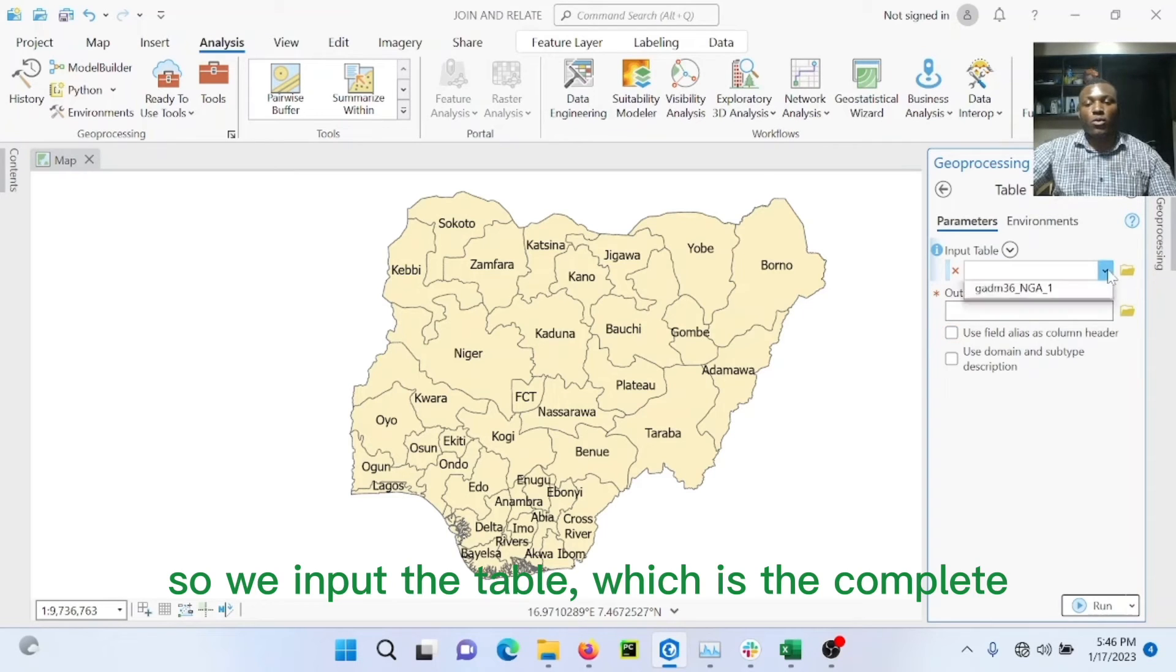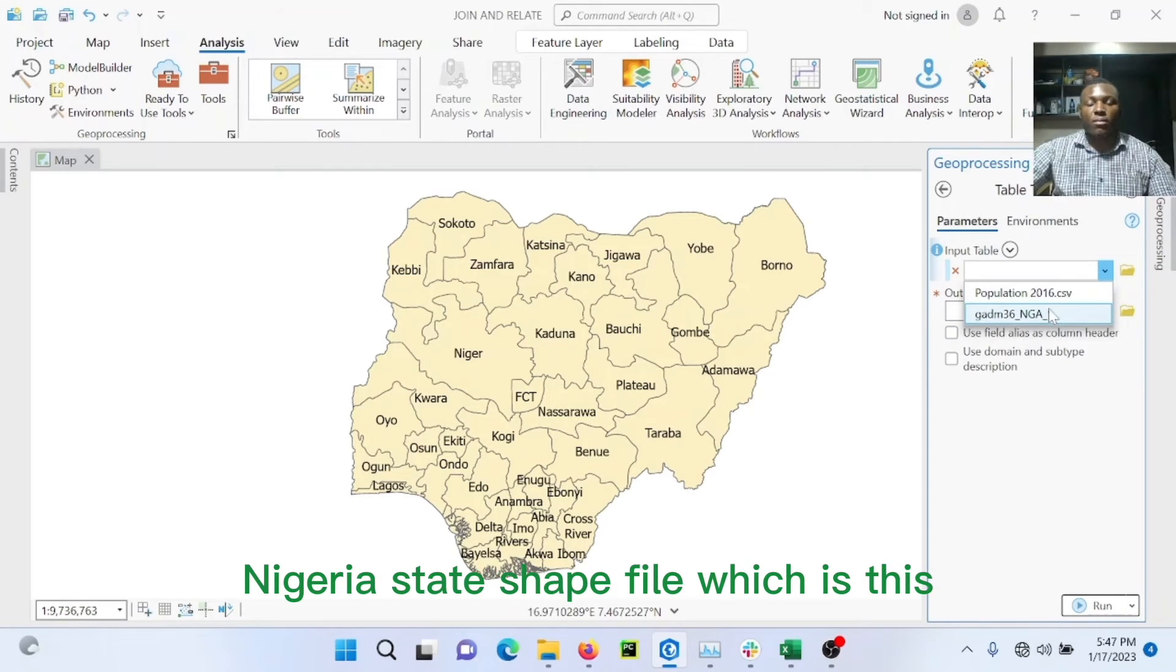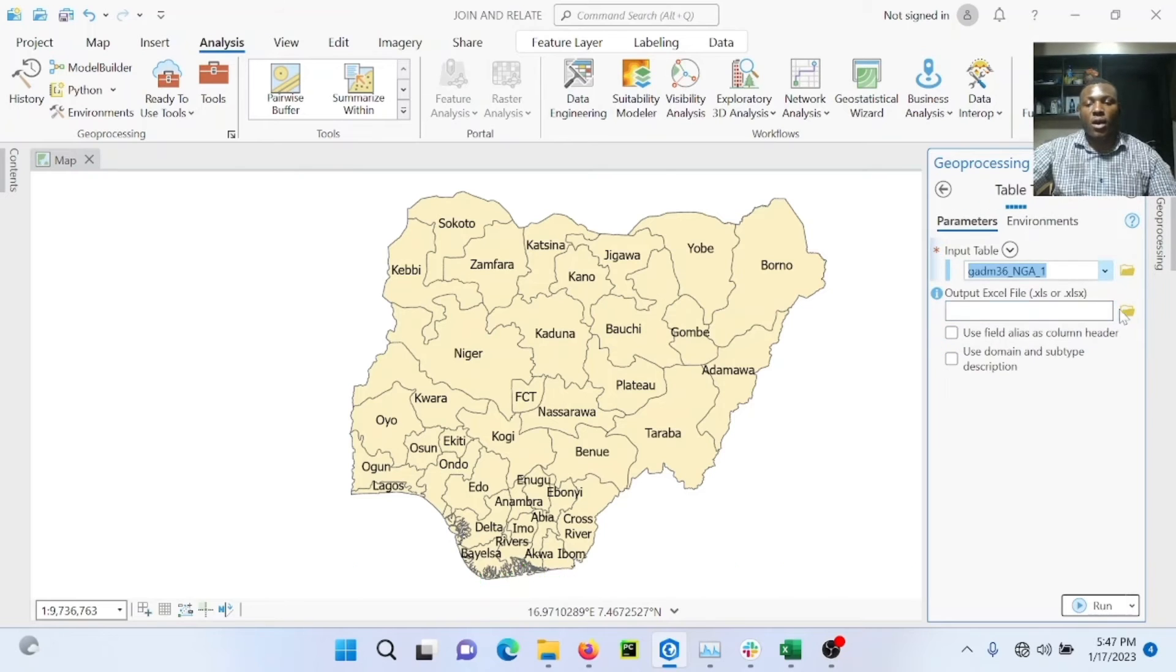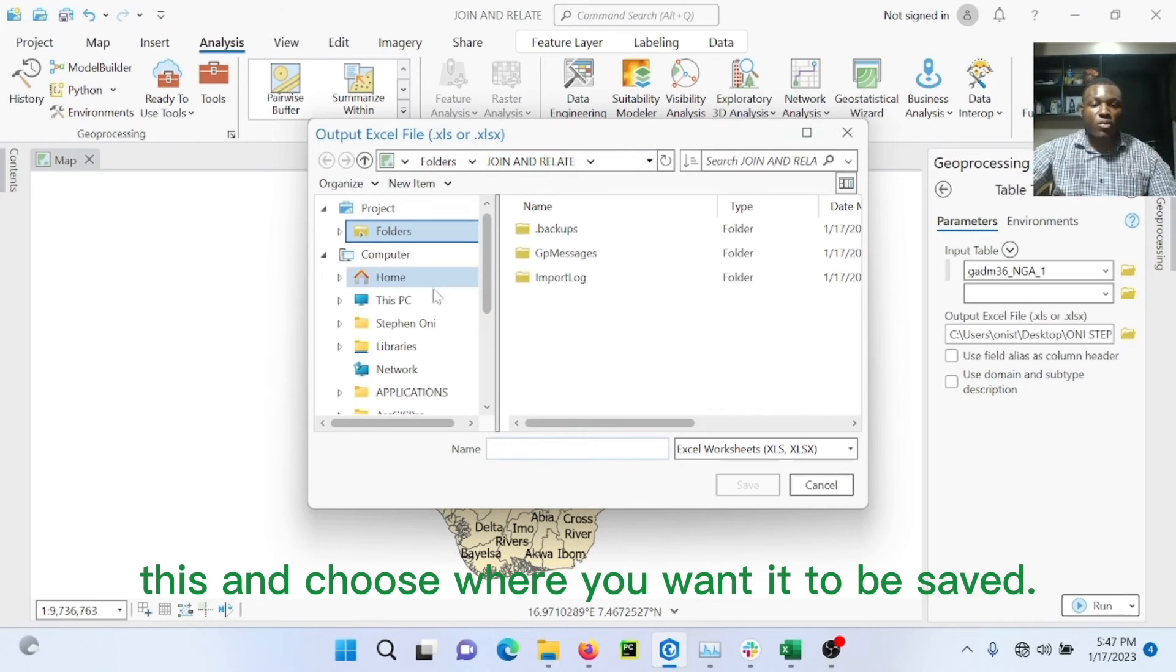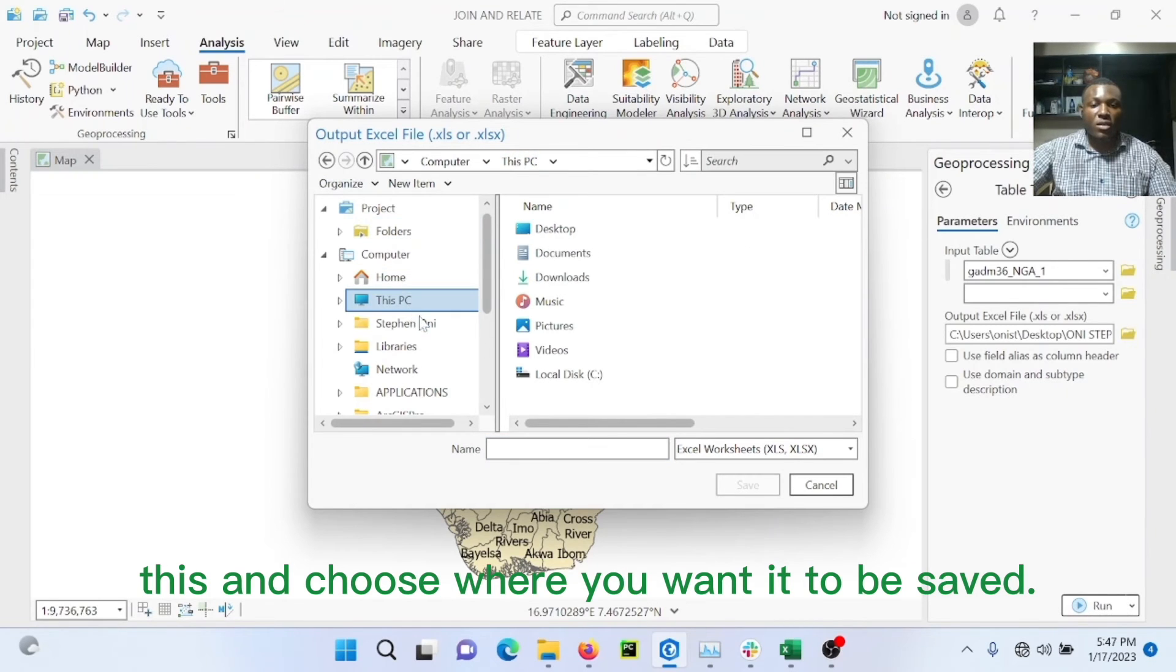So we'll select the input table, which is the population in the Nigeria shapefile, which is this. And for the output, just select the name we want and choose where I want it to be saved.